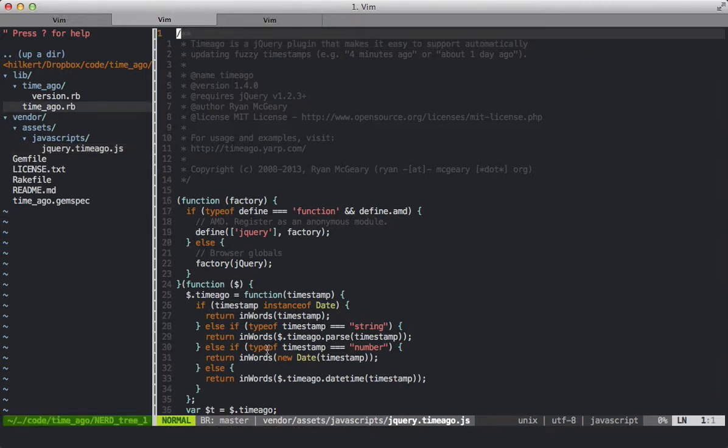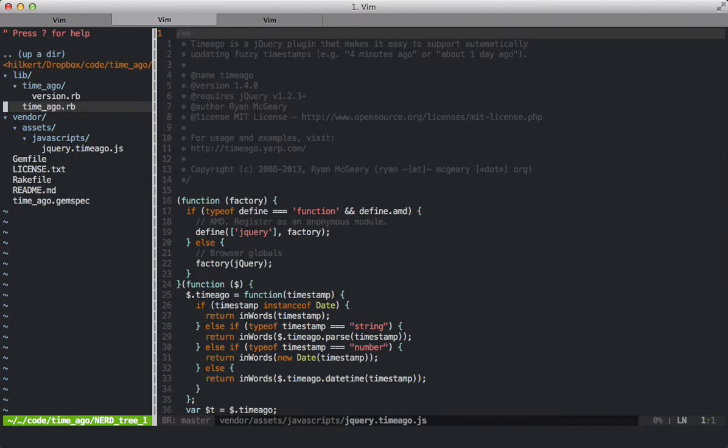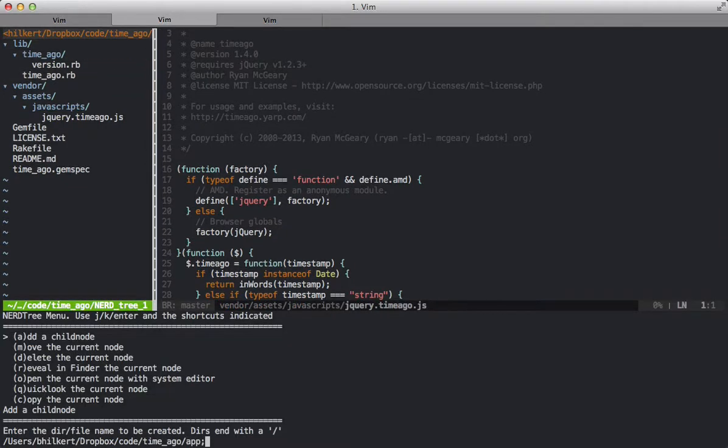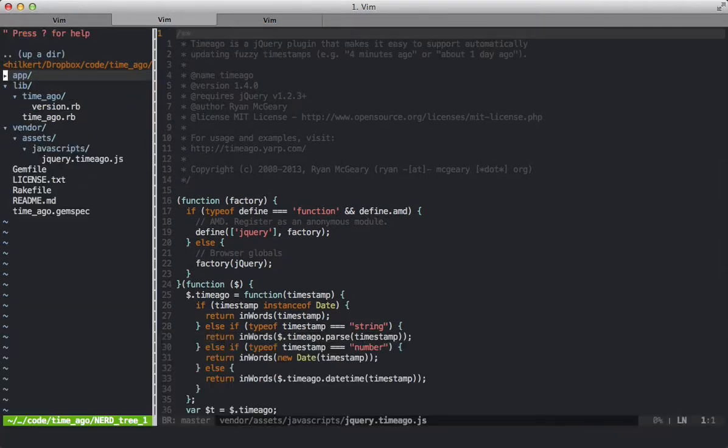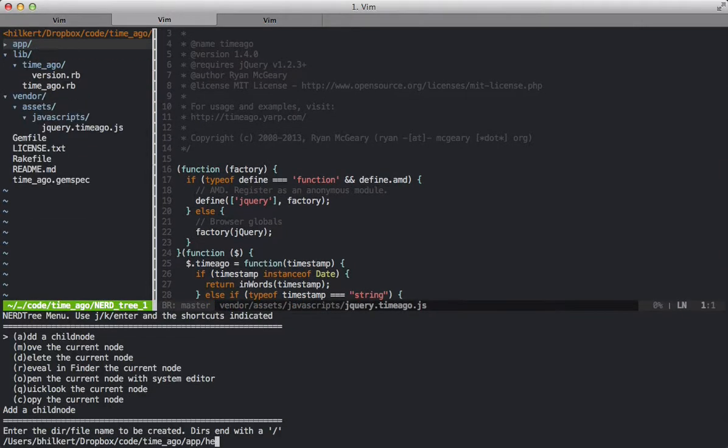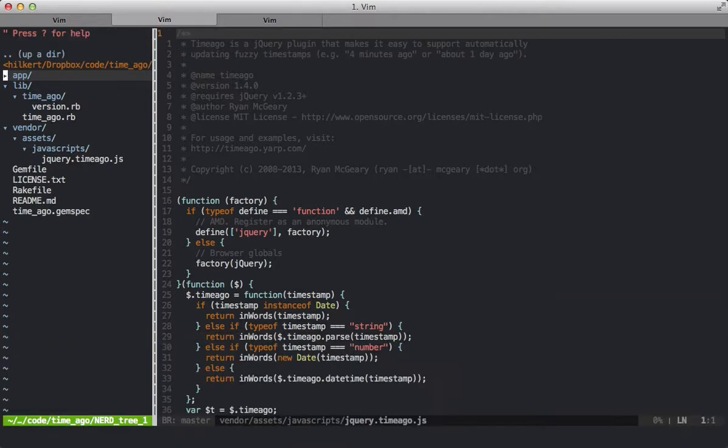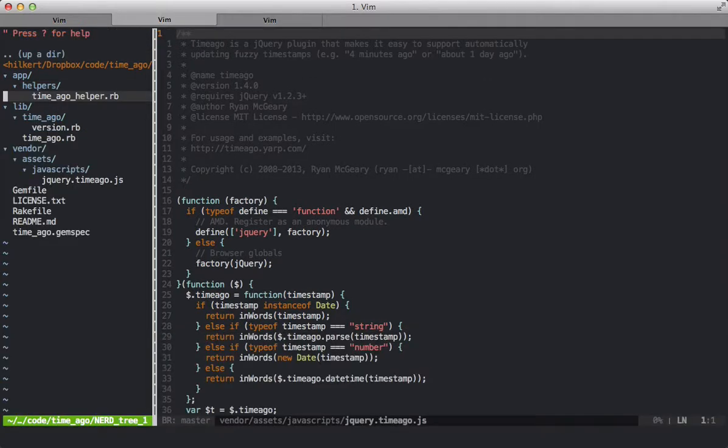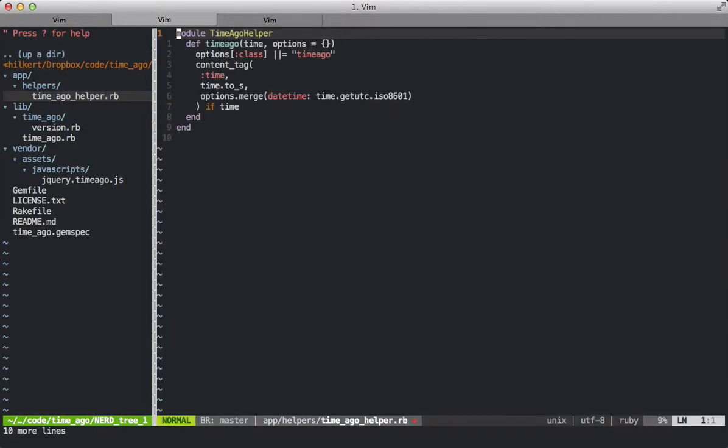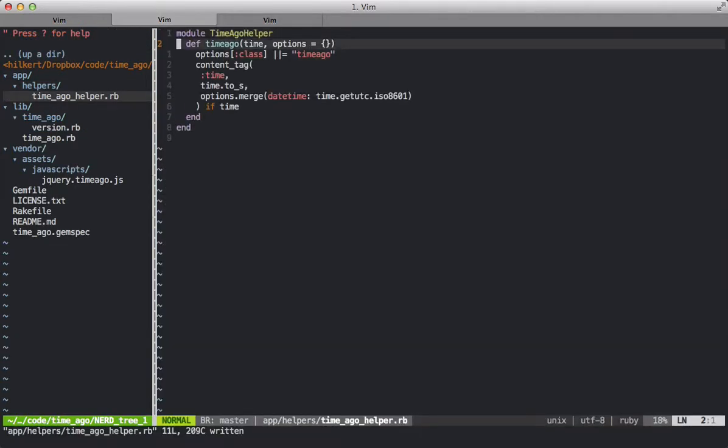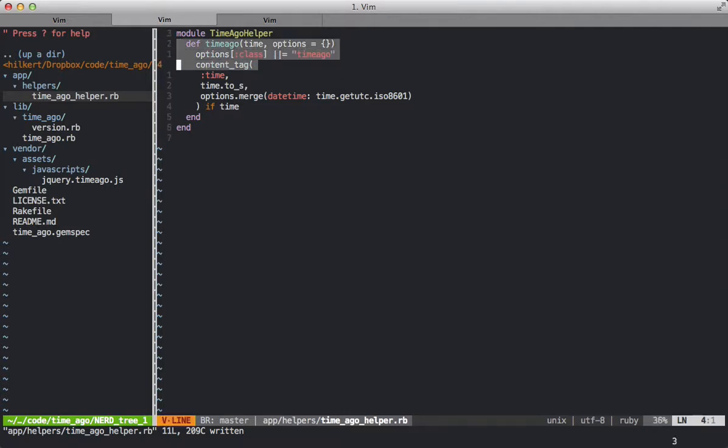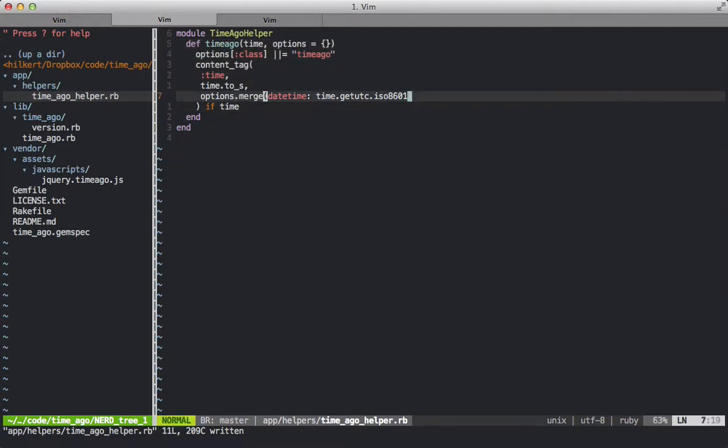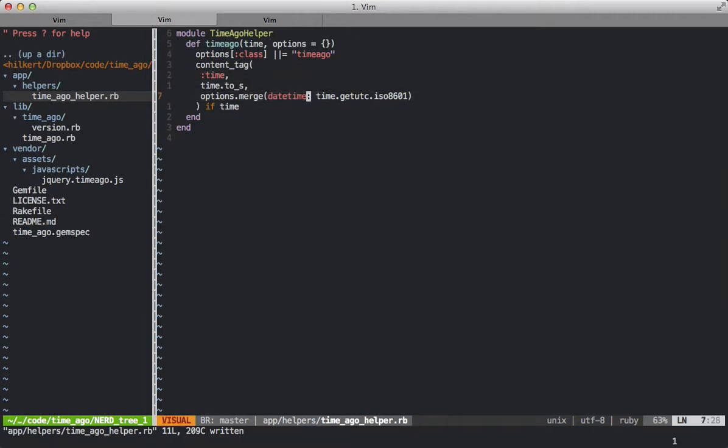Next we're going to create a view helper to invoke our TimeAgo plugin. So we'll create an app directory. Inside the app directory we'll create the helpers directory. Inside the helpers directory we'll create the TimeAgo helper. And I'm pasting some content here. This is based on the blog post. As you can see, the TimeAgo view helper will add the content tag with the time type and it'll add the datetime option to it which will then just print out the time in UTC.